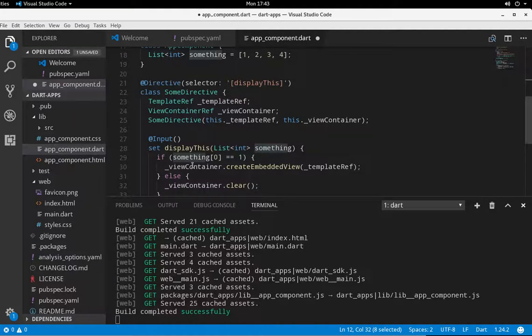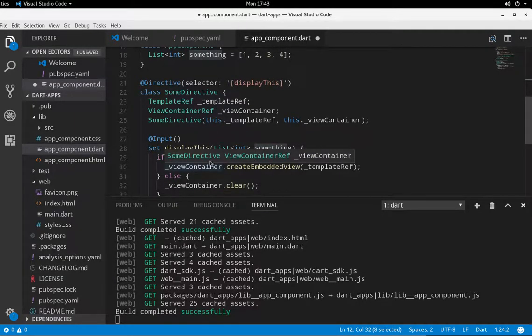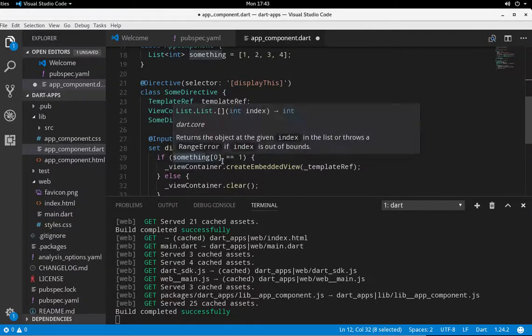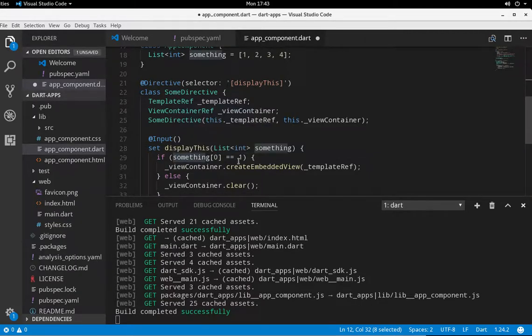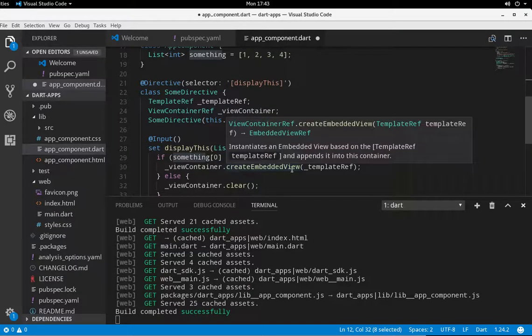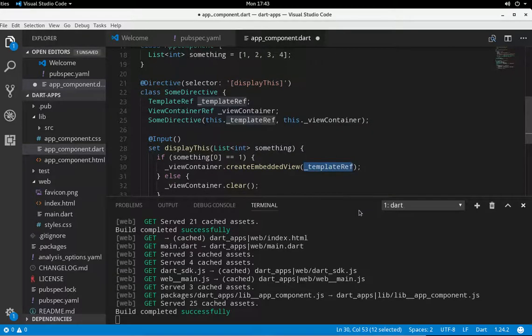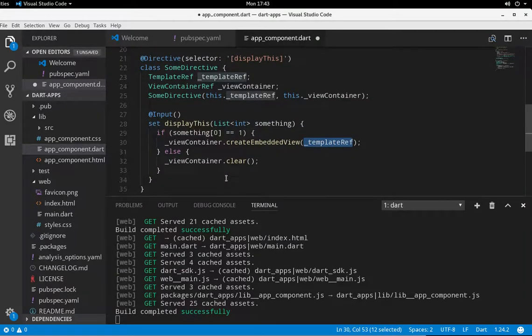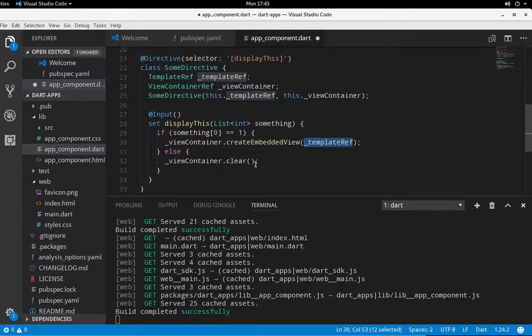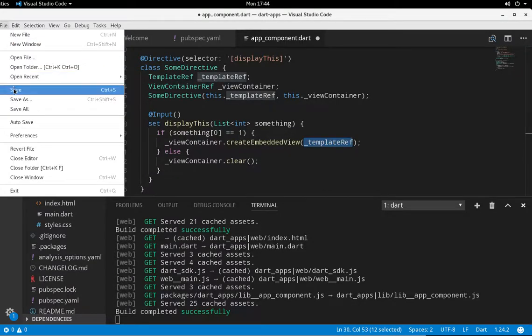If something, here's our logic. Position zero equals one. Then I'm going to say viewContainer.createEmbeddedView and view the template which was previously not seen. Otherwise, viewContainer.clear.